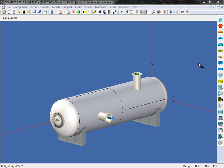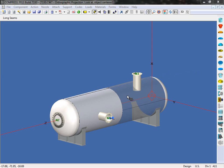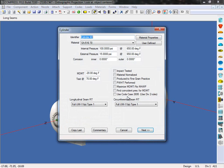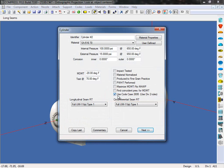To activate this, open up a component and check the option Use code case 2695. So we'll edit this cylinder here by right clicking on it, and I'll check the option here, Use code case 2695.